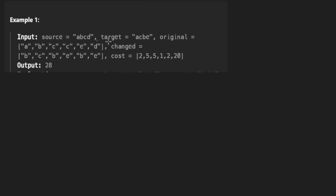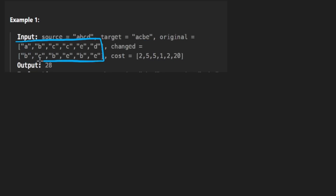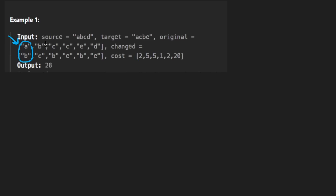How do you calculate the cost? Well, that's what the next three parameters are for. So this is saying that to change A into B, the cost is going to be two. This is saying to change B into C, the cost is going to be five, and so on.